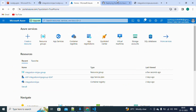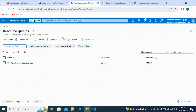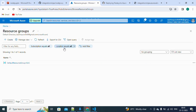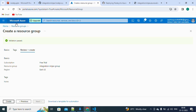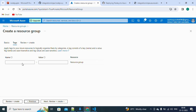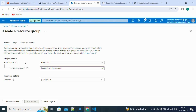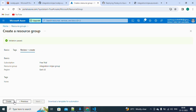Now let's create an App Service on Azure. First you need to set up a resource group. We'll select the subscription as Free Trial and name the resource group 'integration-ninjas-group'. After review and create, the validation passes. A resource group holds all the resources that Azure provides — whatever Azure App Service we create will be part of this resource group.